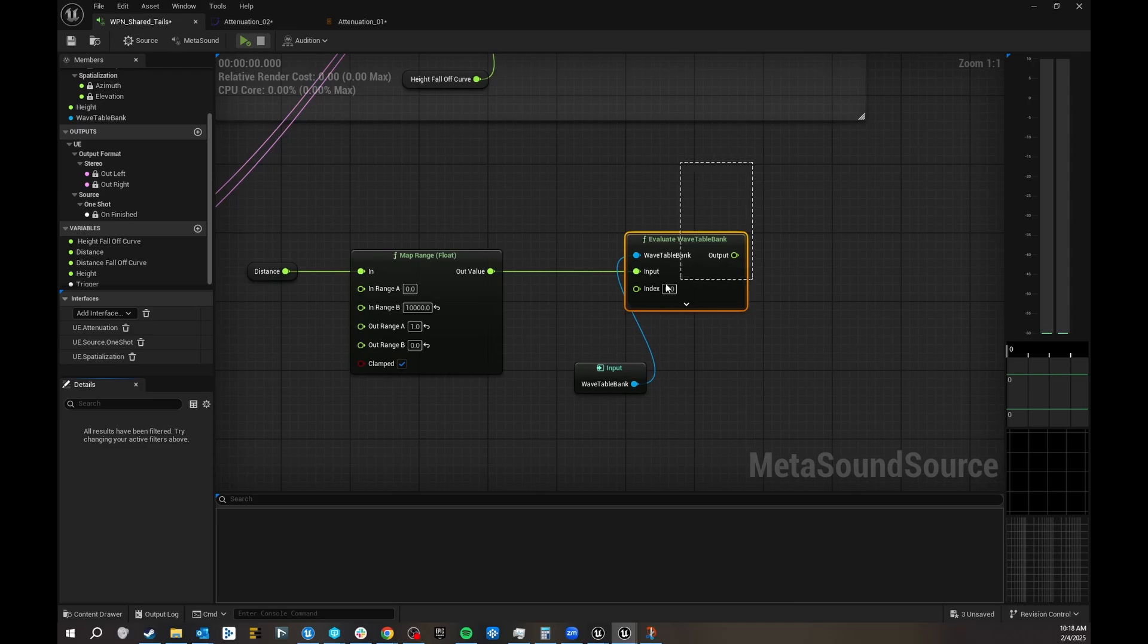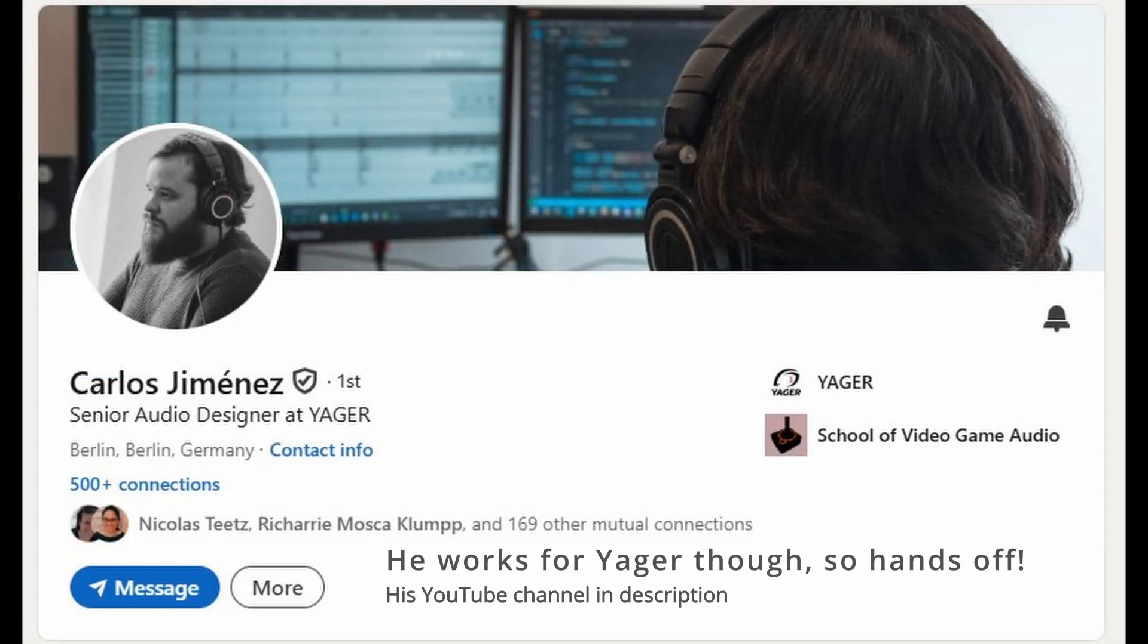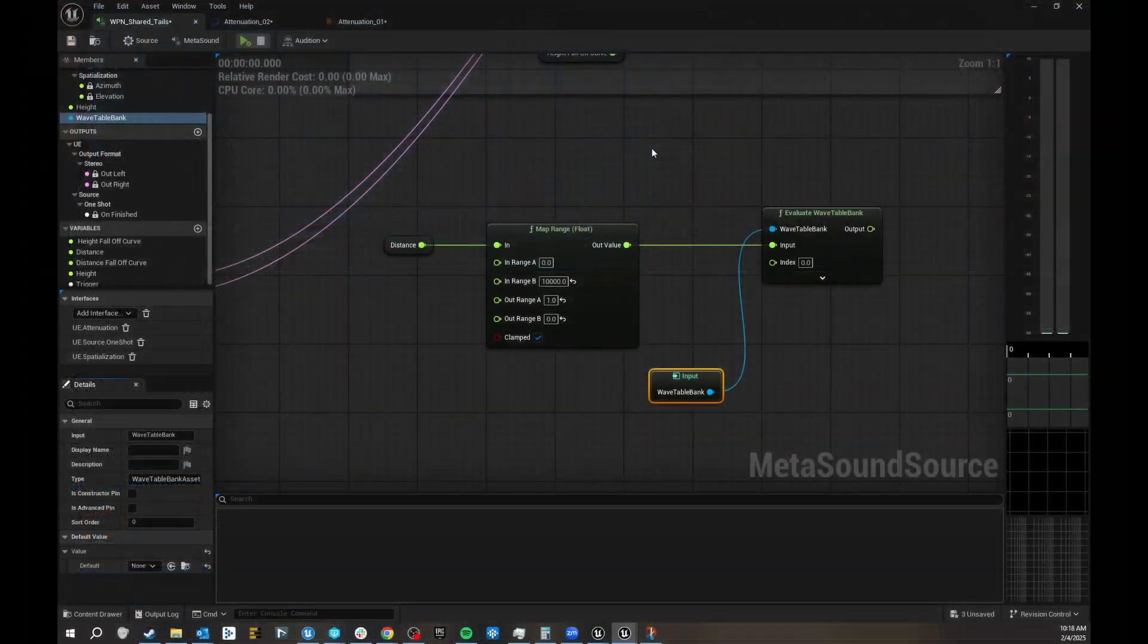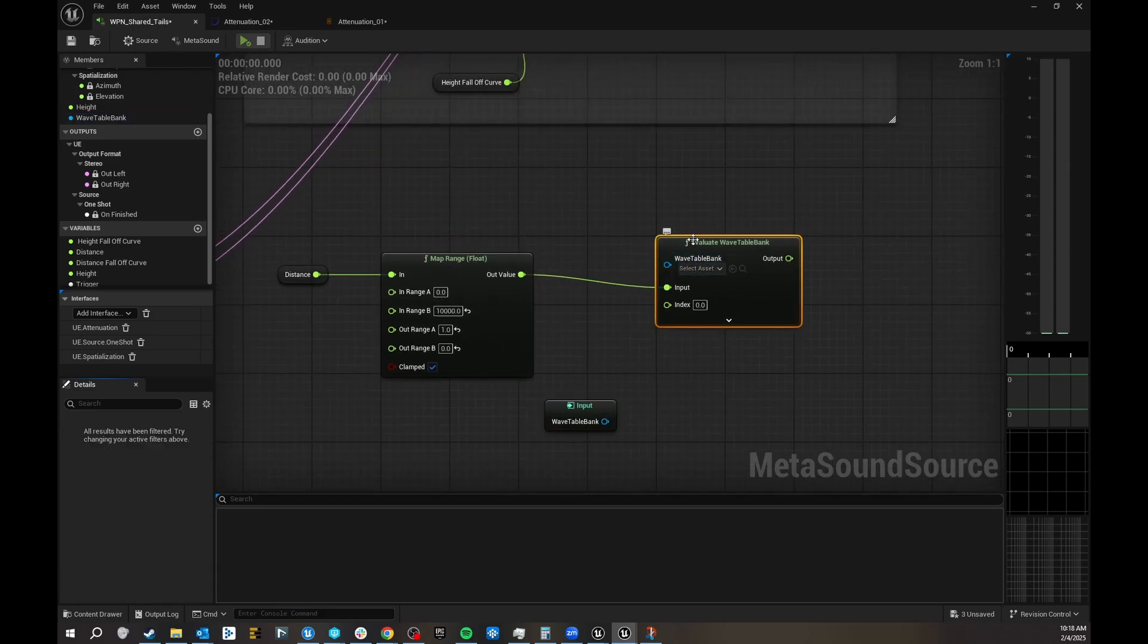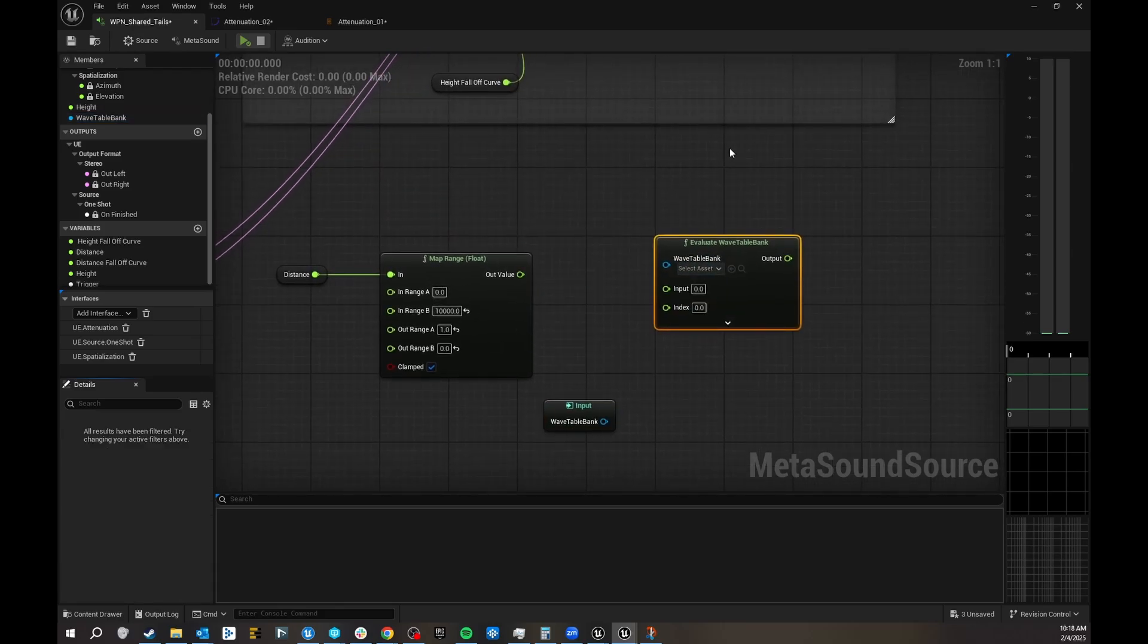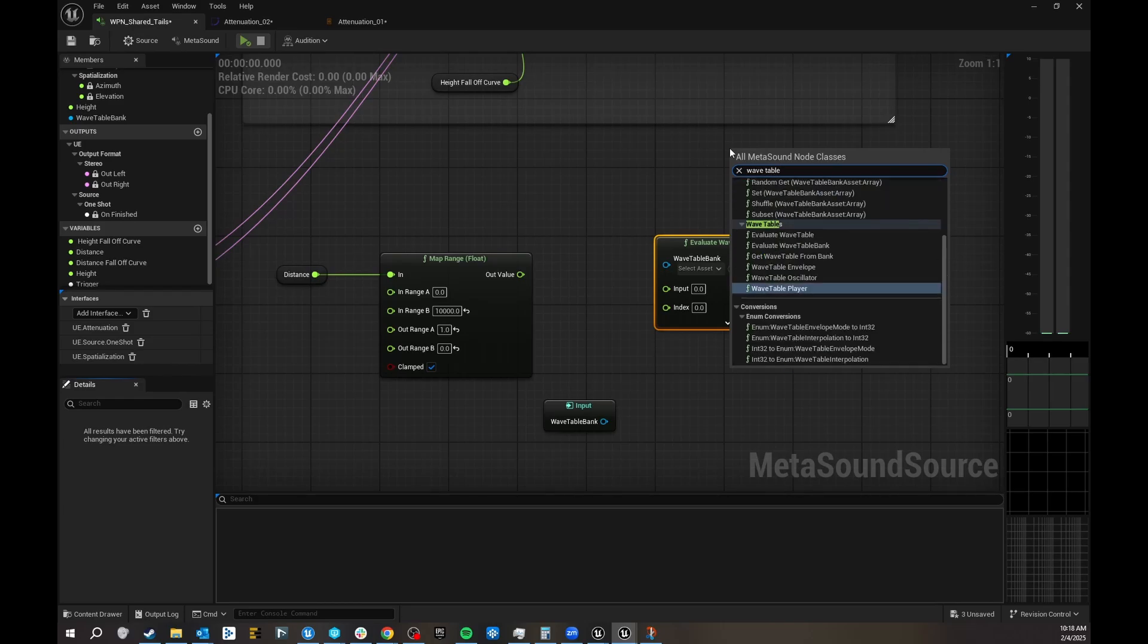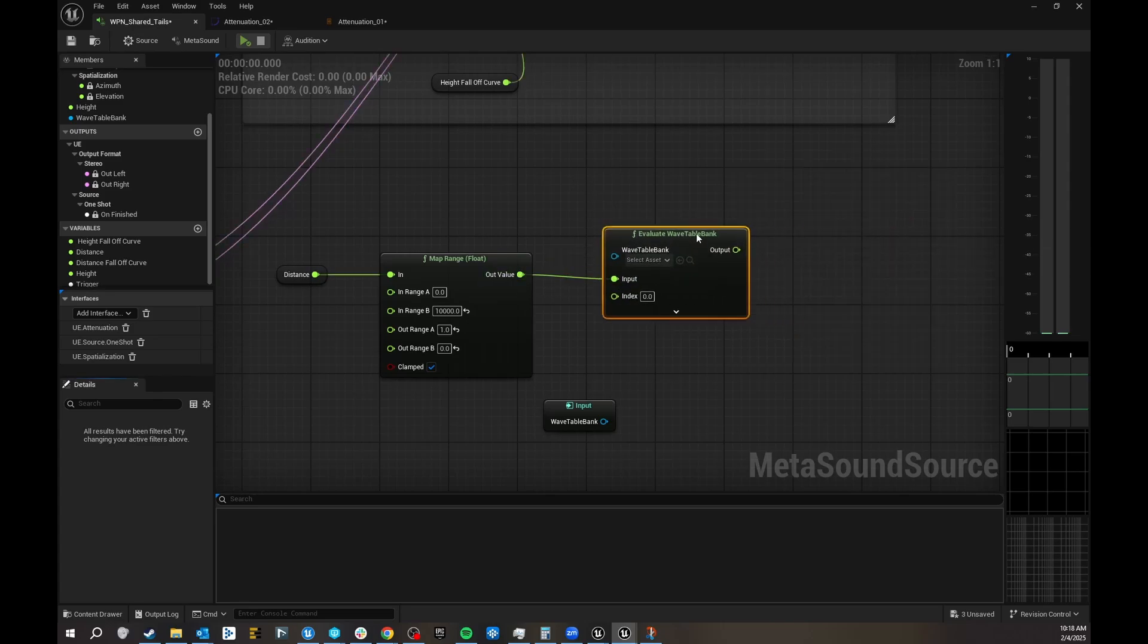So what he showed me, and his name is Carlos Jimenez, he works at Jaeger with me, I'll put a link to his YouTube channel and LinkedIn in my description. He showed me about this evaluate wavetable bank, so you just type in wavetable, evaluate wavetable bank, chuck that in there, chuck your input in there.